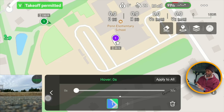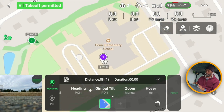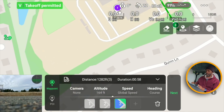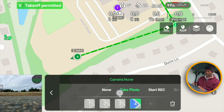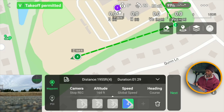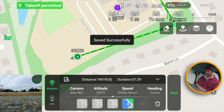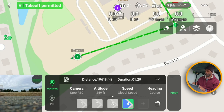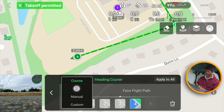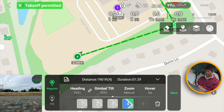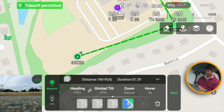Now I'm just going to start plotting some other waypoints — go here, then back there, and then over here at this waypoint I'm going to stop recording. The altitude I'll set to about 159 feet and set it to global speed. I applied the global speed to all the waypoints, and for the course heading I have it set to POI and applied that to all of them too — that way I don't have to go through each one individually. I'll leave zoom and hover as is.